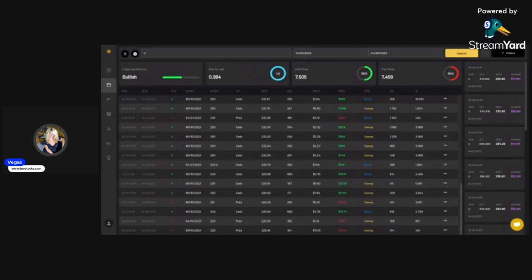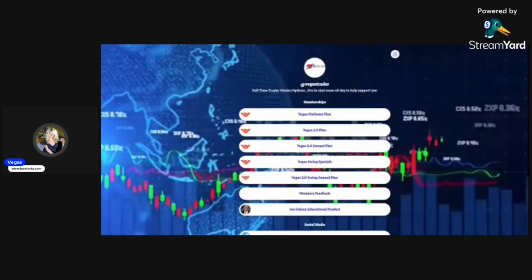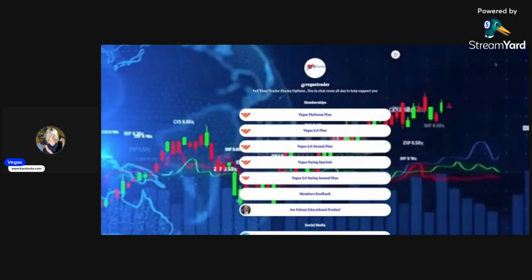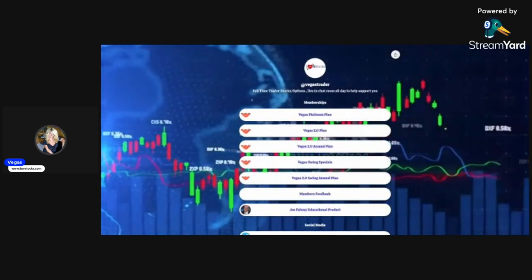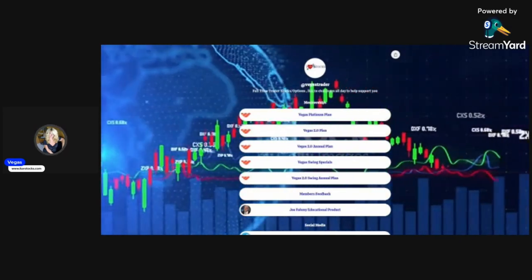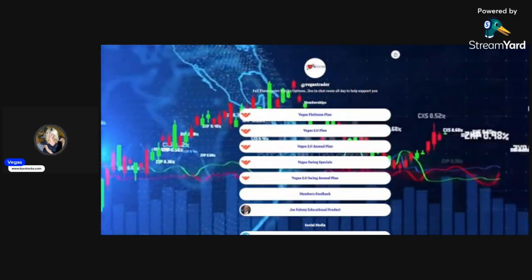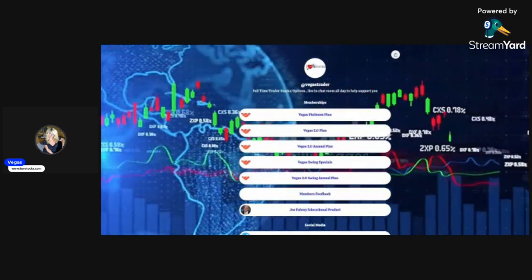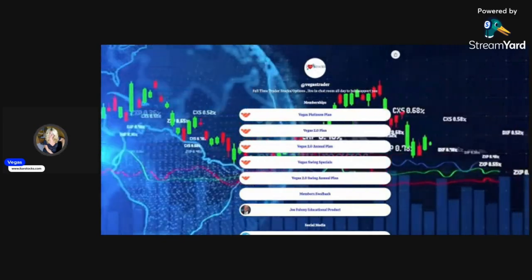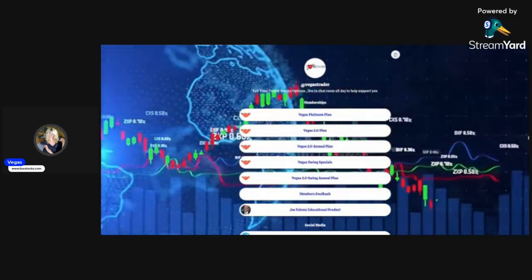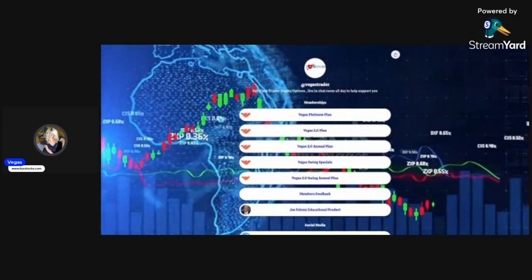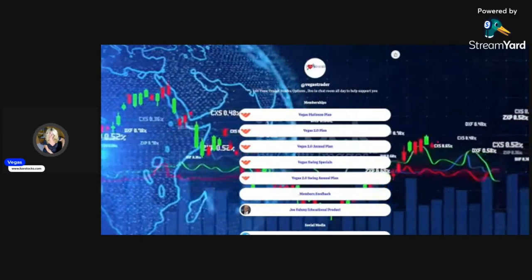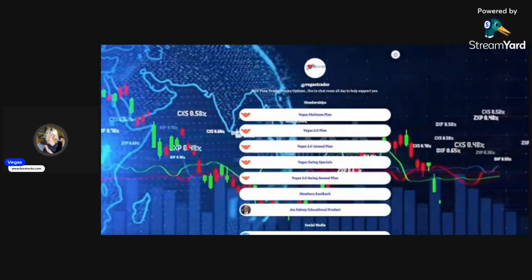Have a great weekend everyone, and look forward to seeing you guys tomorrow. I'm going to turn it over to Breakout Plays who wants to go over his play for Meta. If you want to check out my service, my link is in my bio. Now I'm going to turn it over to Breakout Plays.